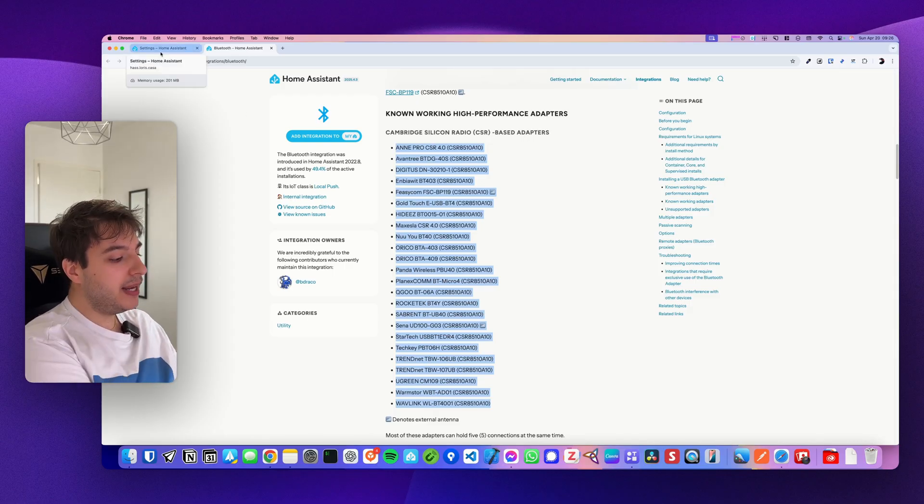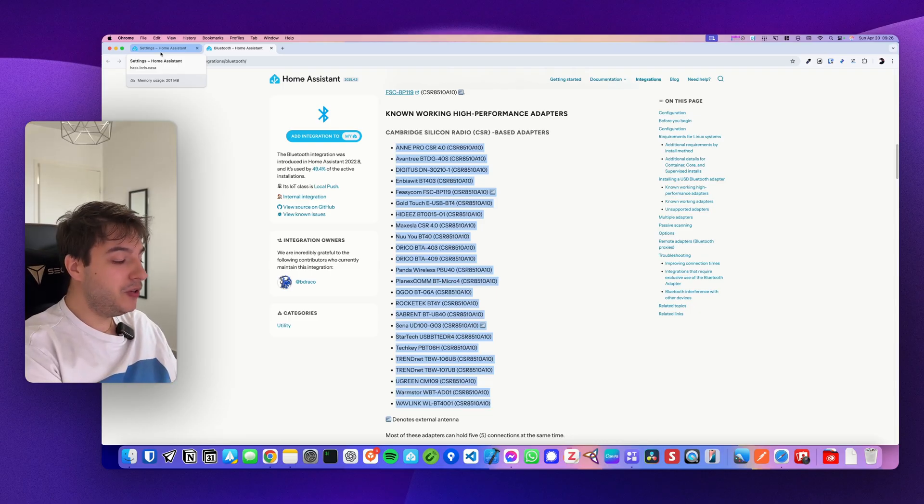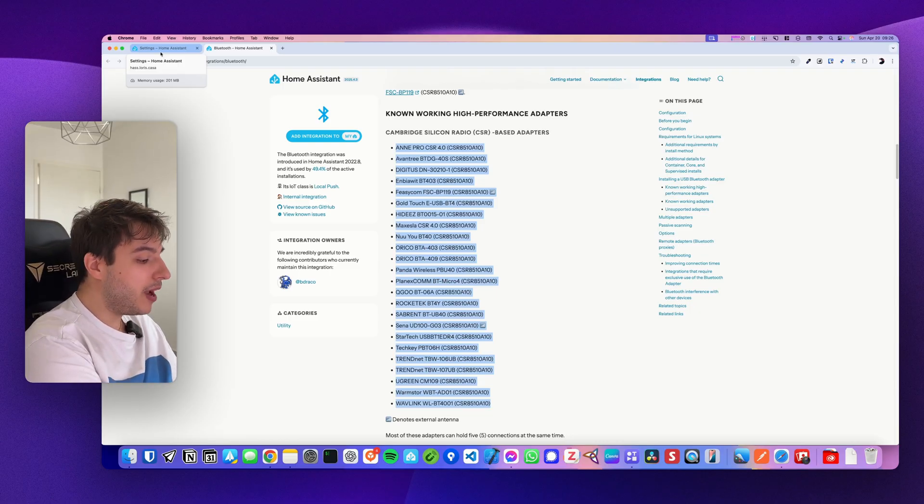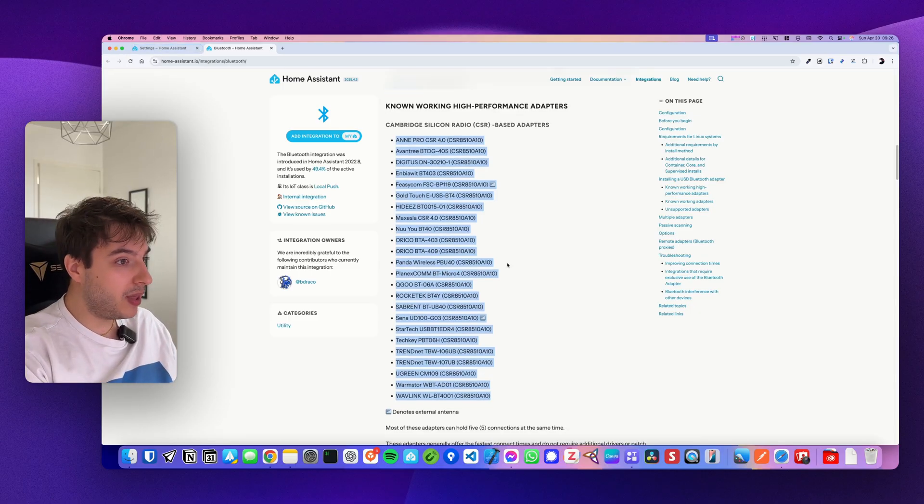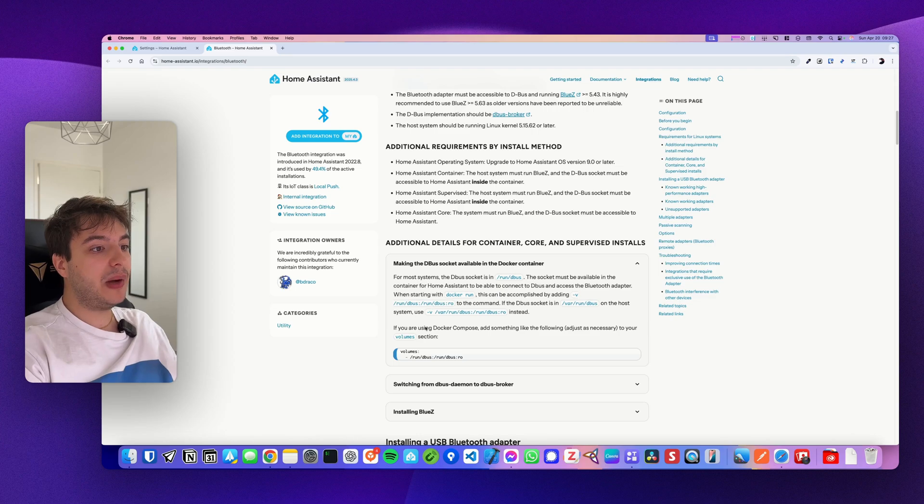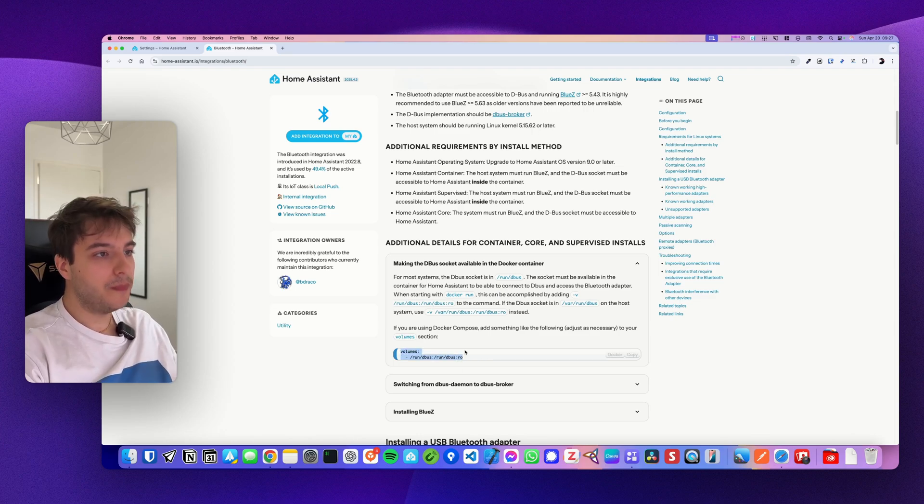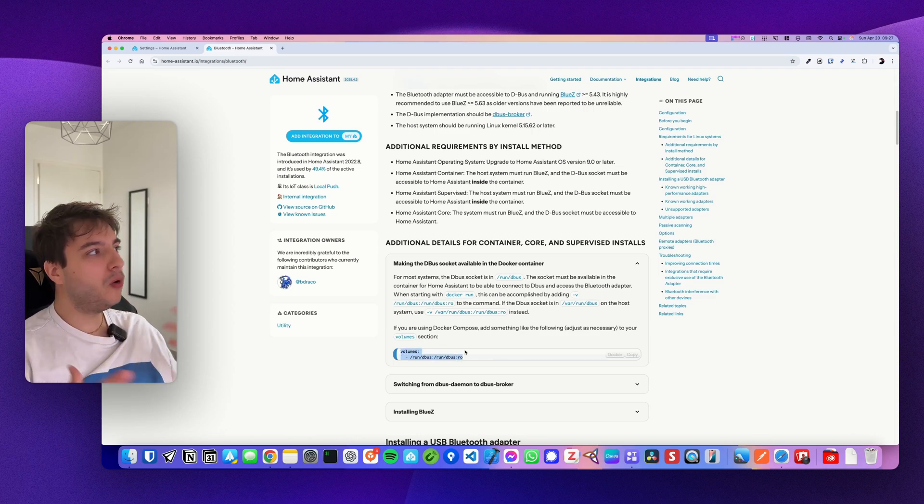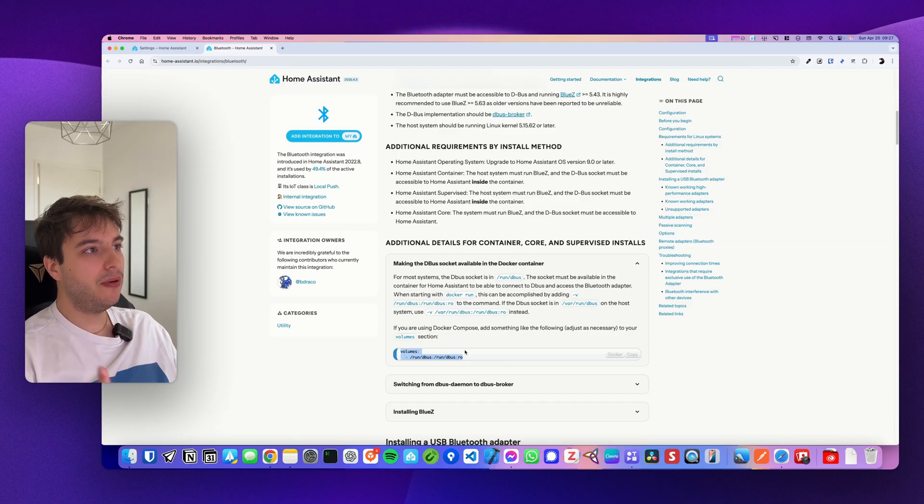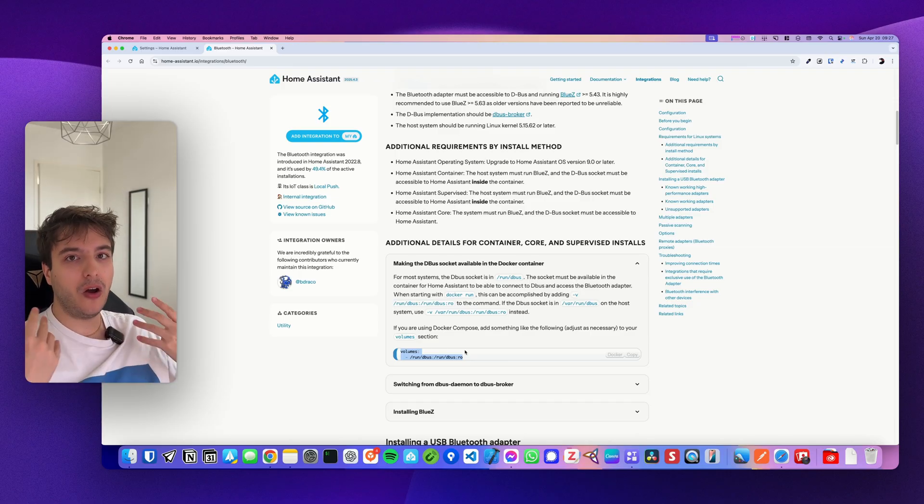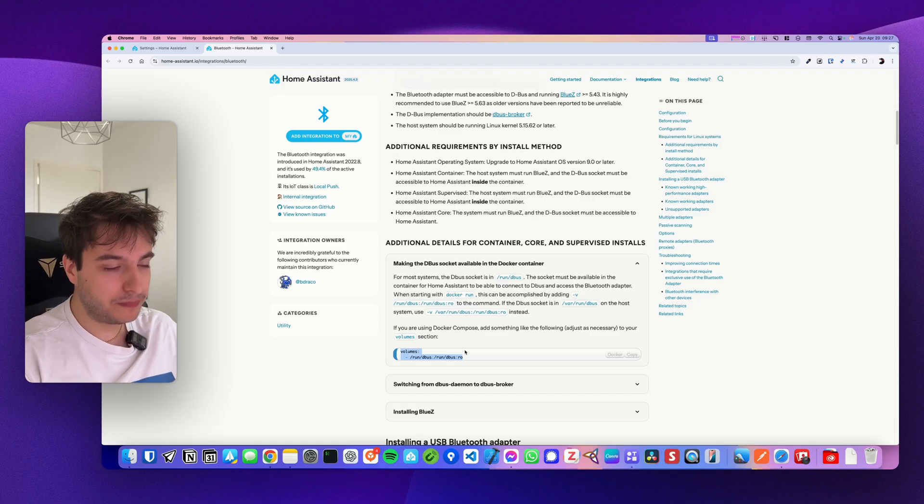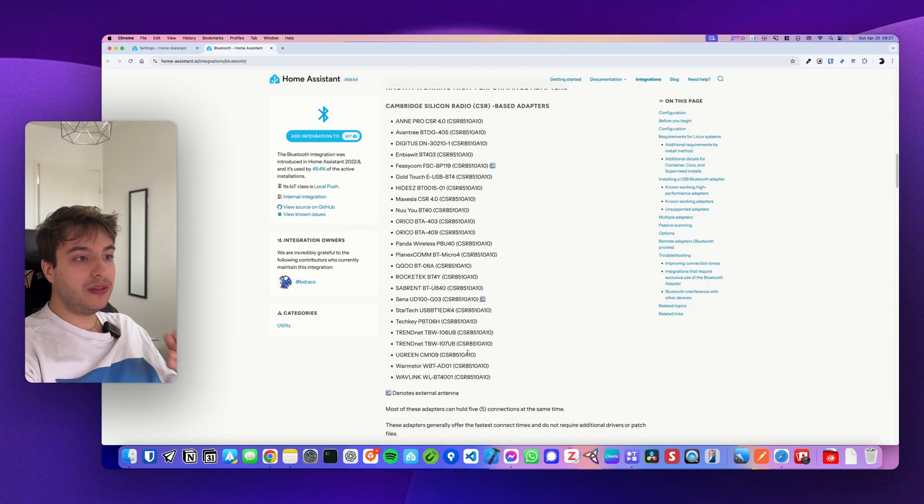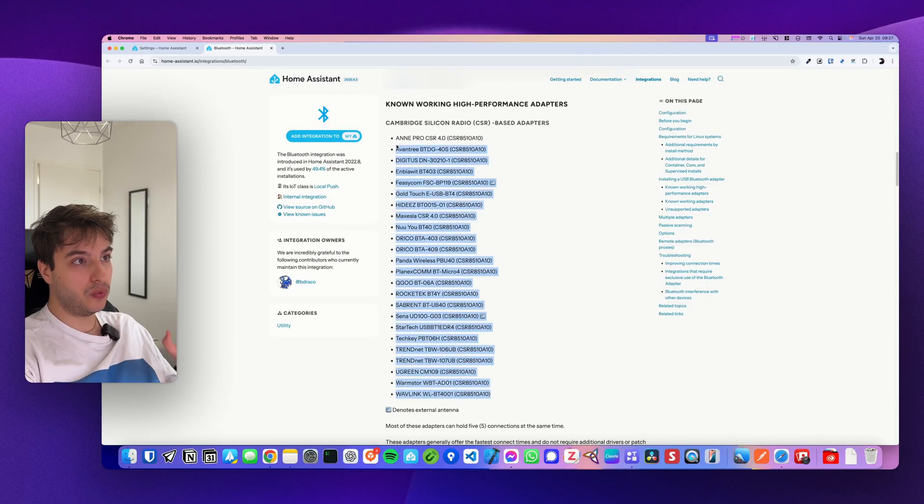If you're running it on a Docker container, however, you will have to expose it manually with the Docker Compose. You can do this by adding this line here on your Docker Compose. All of these solutions might be worth a shot before buying a dedicated Bluetooth dongle. So if you buy one dedicated Bluetooth dongle, make sure that it is one of those.